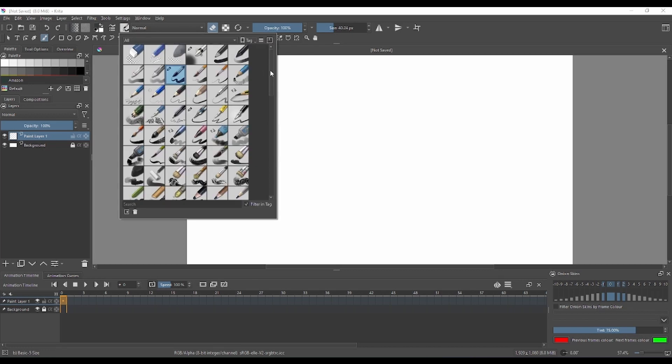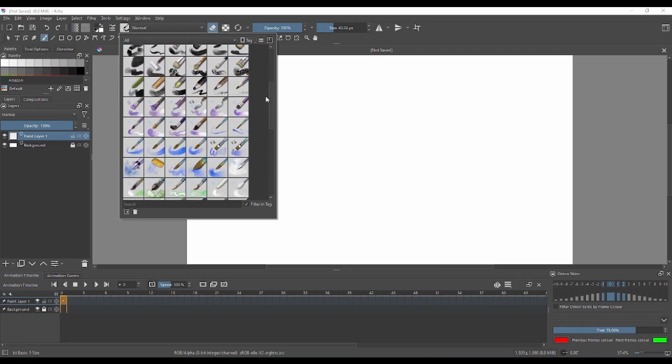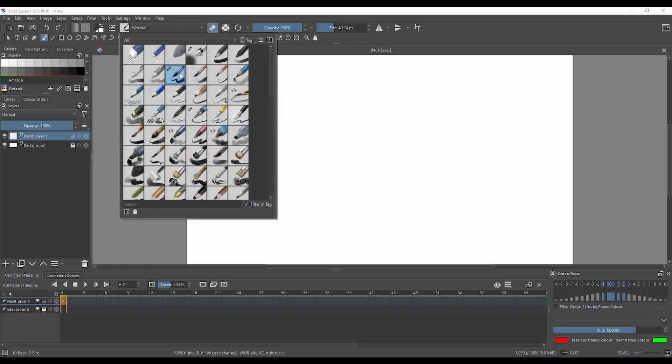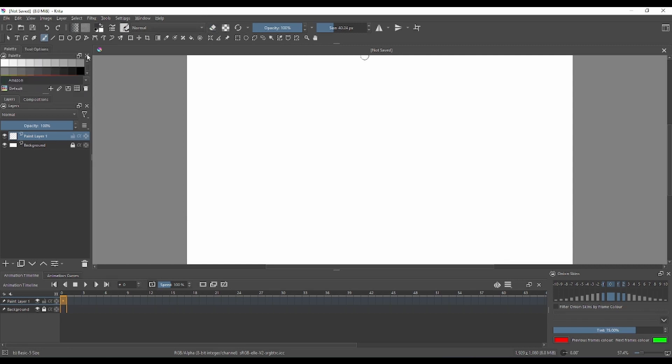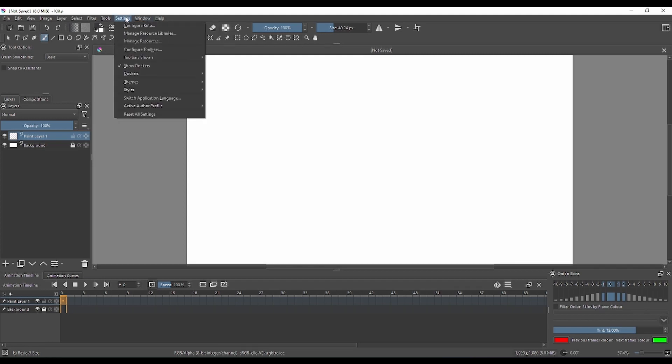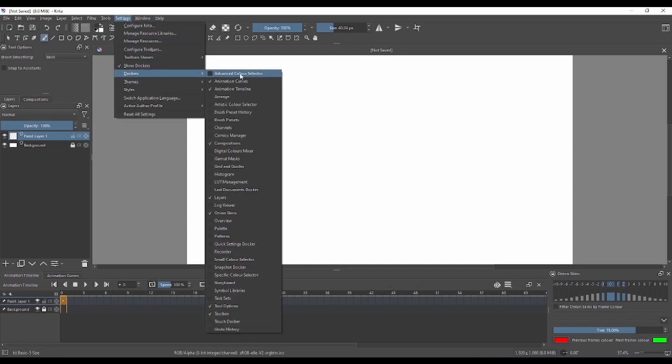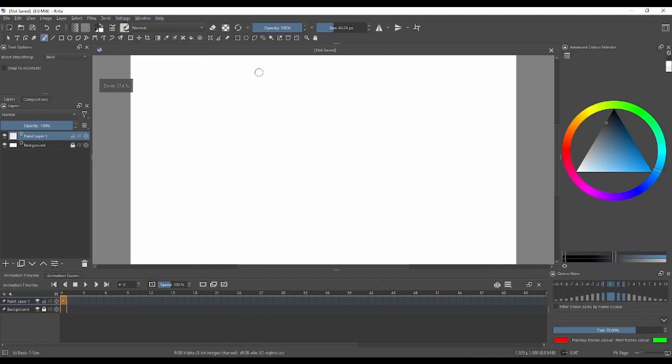First things first, you'll notice that your versions are moved over there. We're gonna remove a couple of windows. Go to Settings, then Dockers, and then Advanced Color Selection.